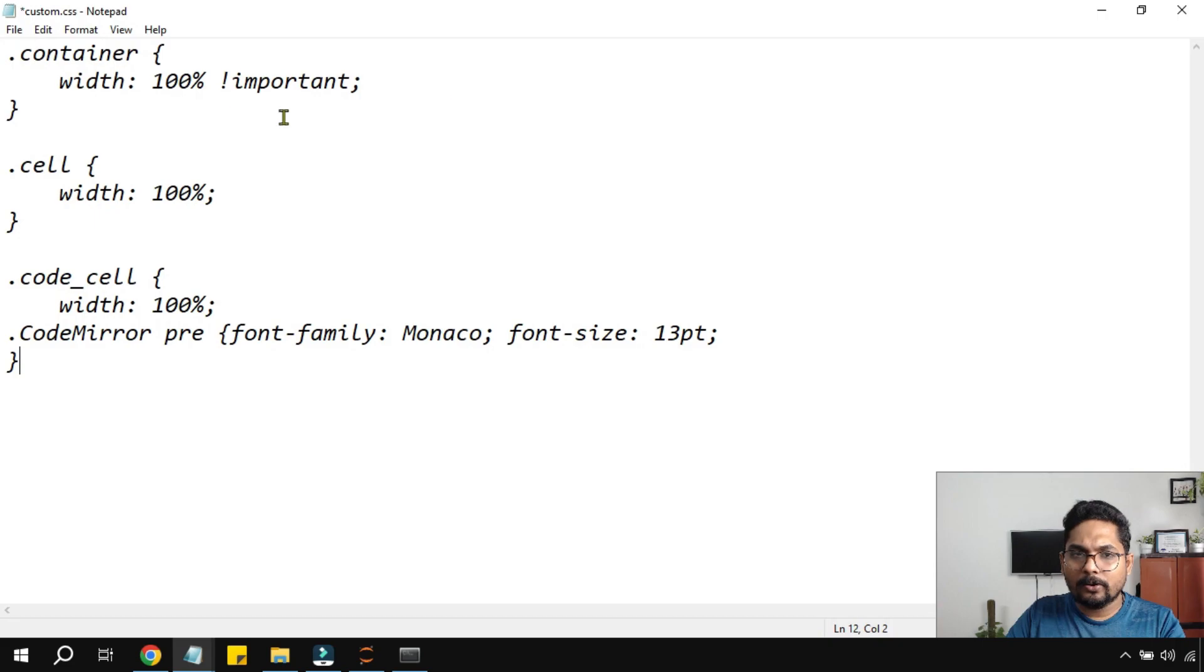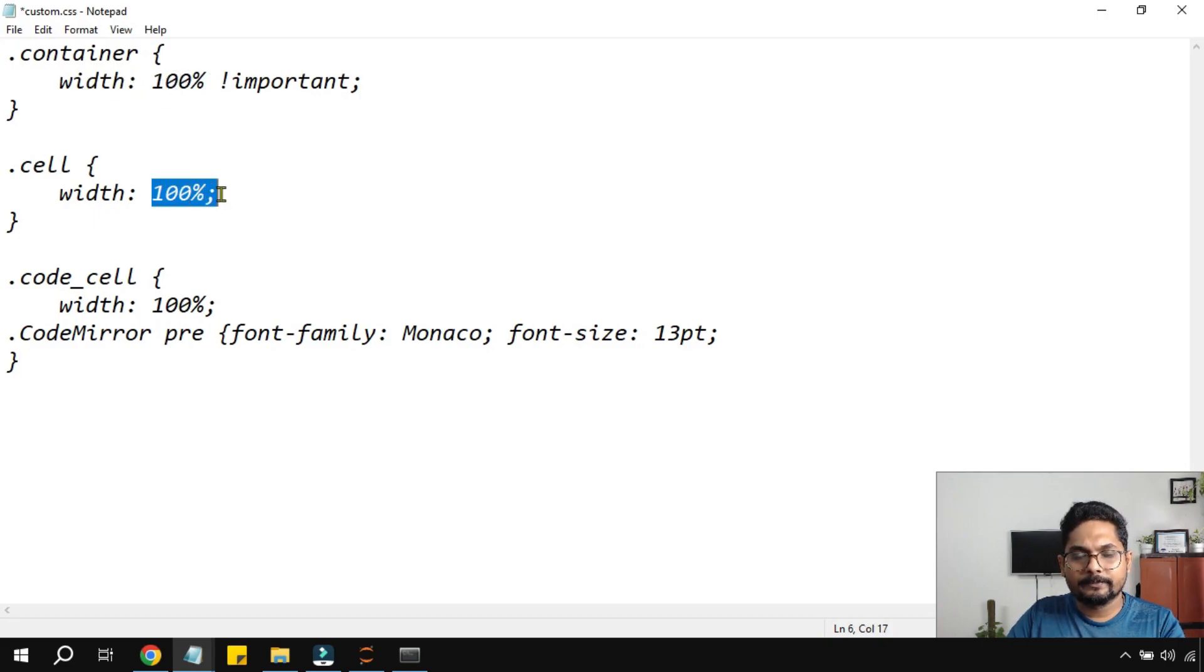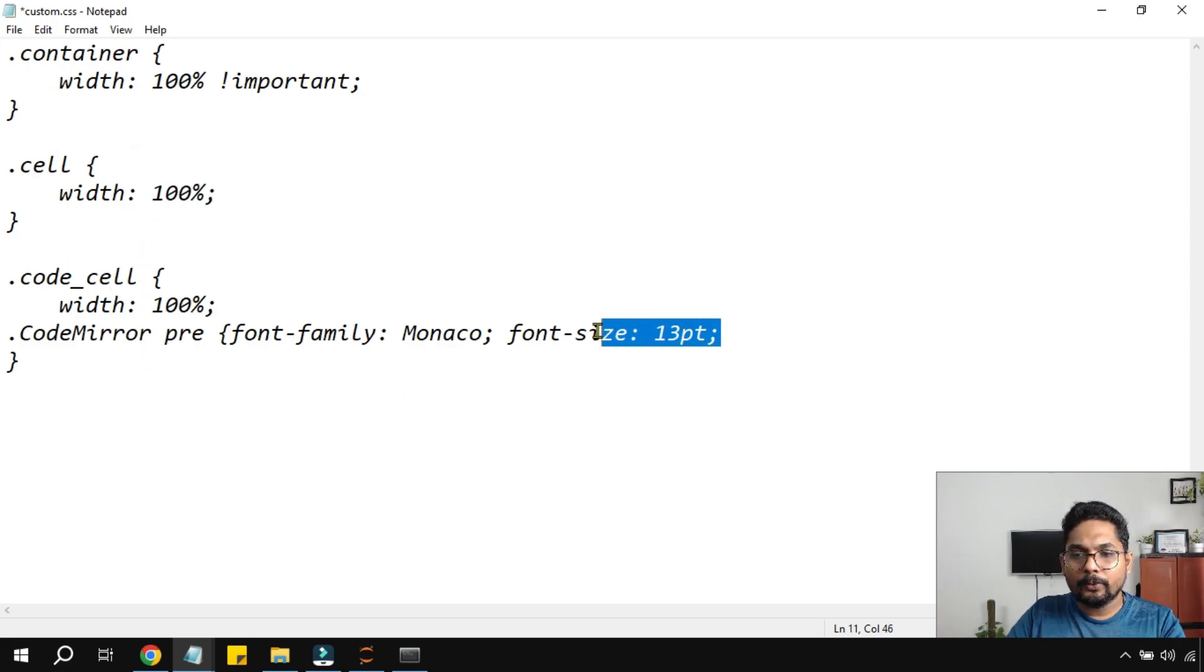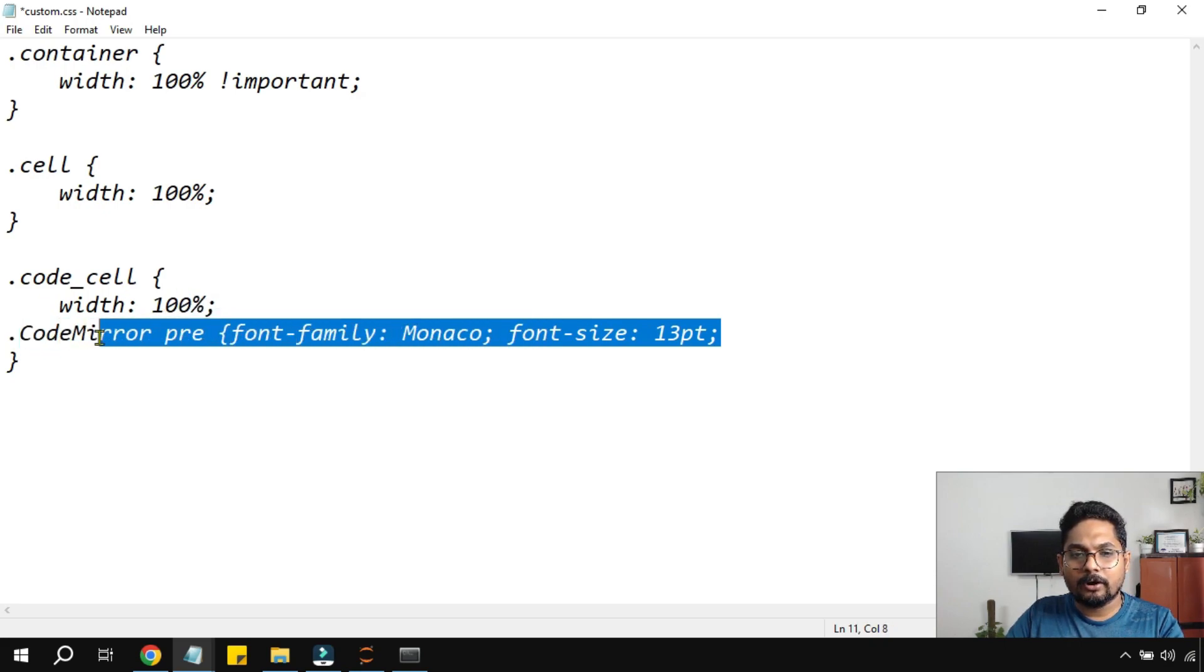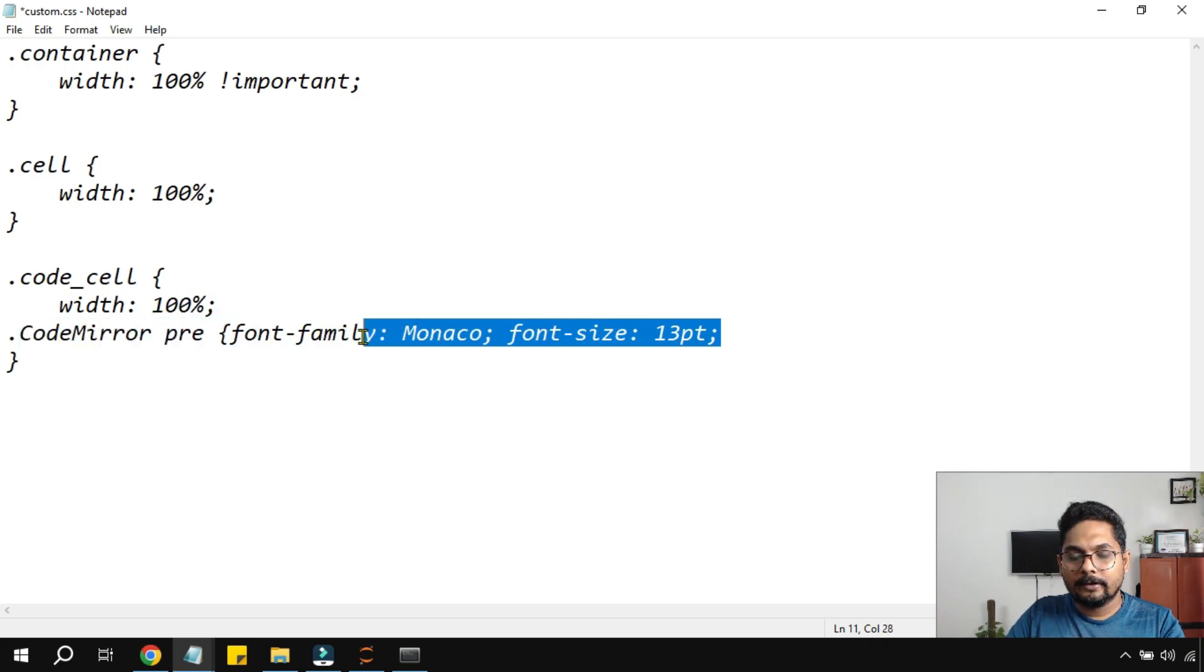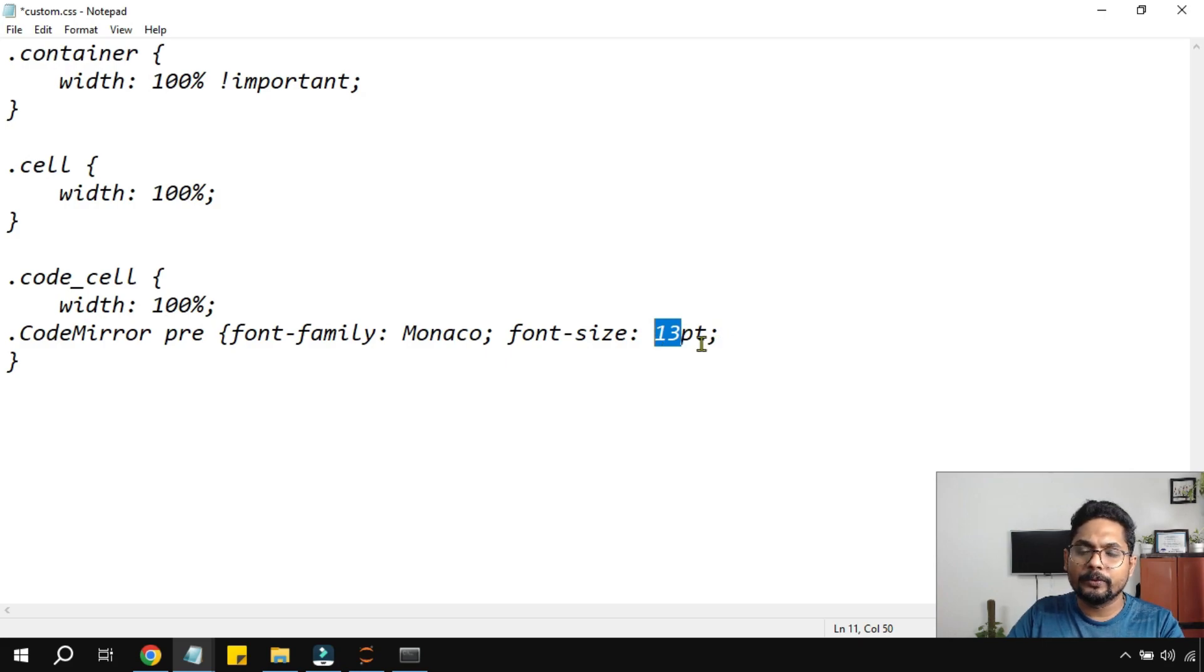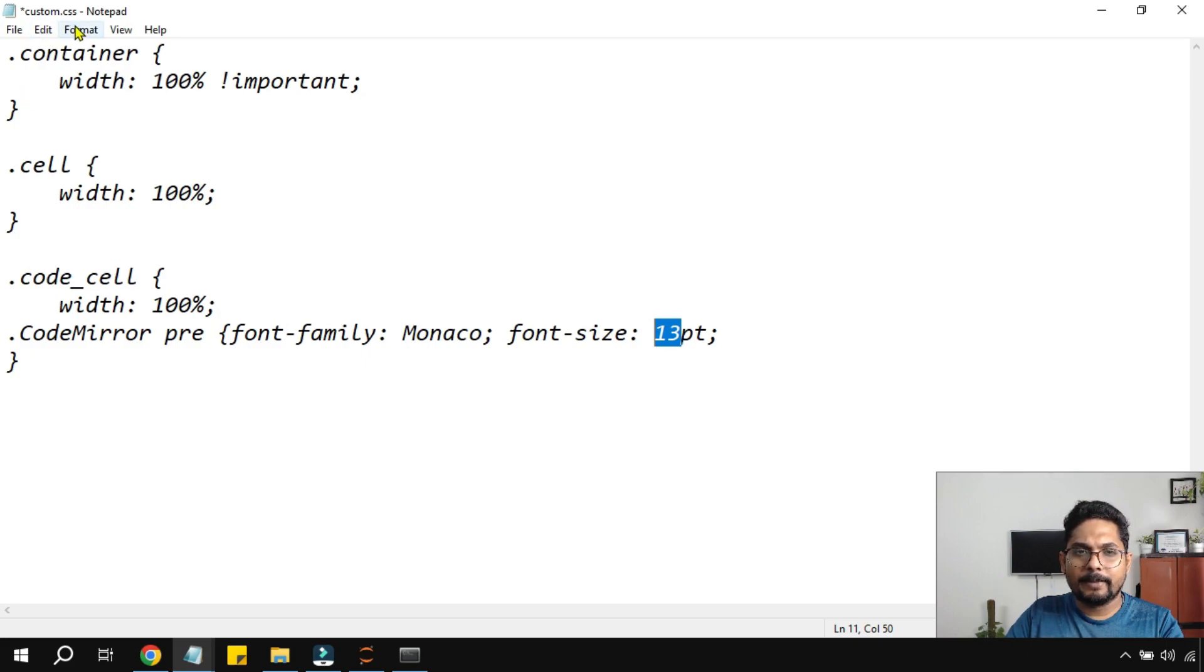So what this code is all about? It is going to set the width to 100%. The cell width will be 100%. So this is how the code will be written. And let's say you would like to increase the font size. Then you write this dot code mirror pre font family Monaco font size. Here you can increase the font size. Let's say you need 13, 14, whatever you need. You set it here.